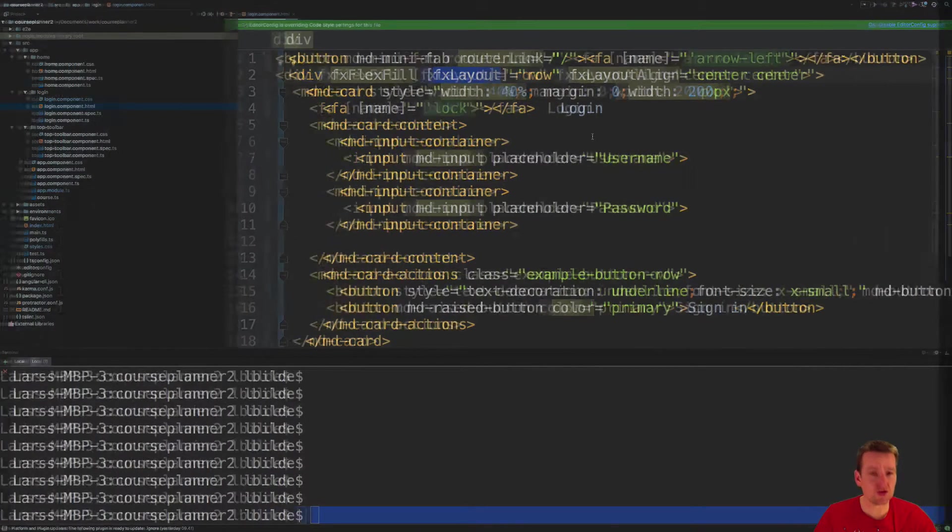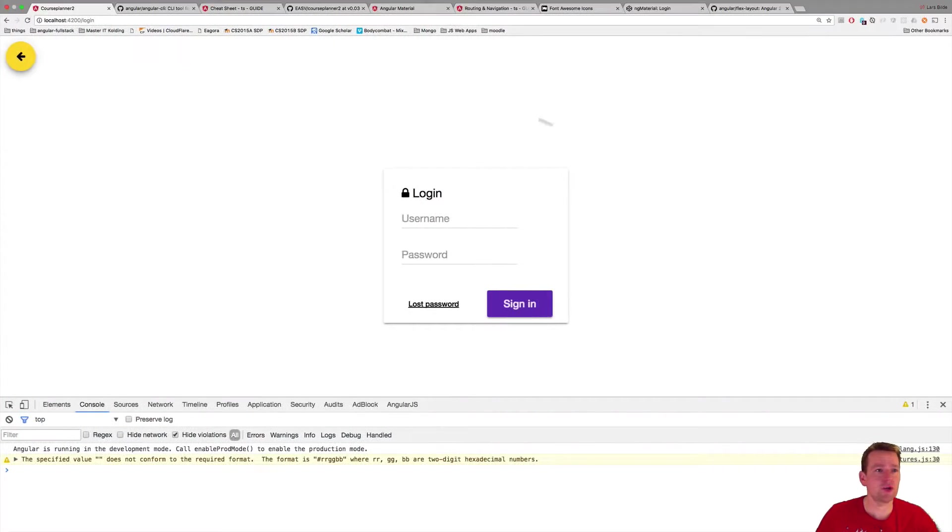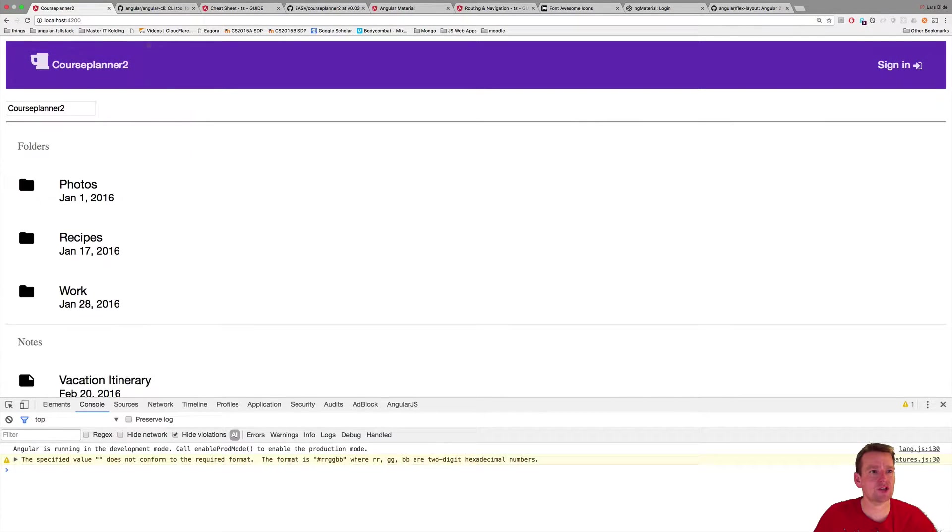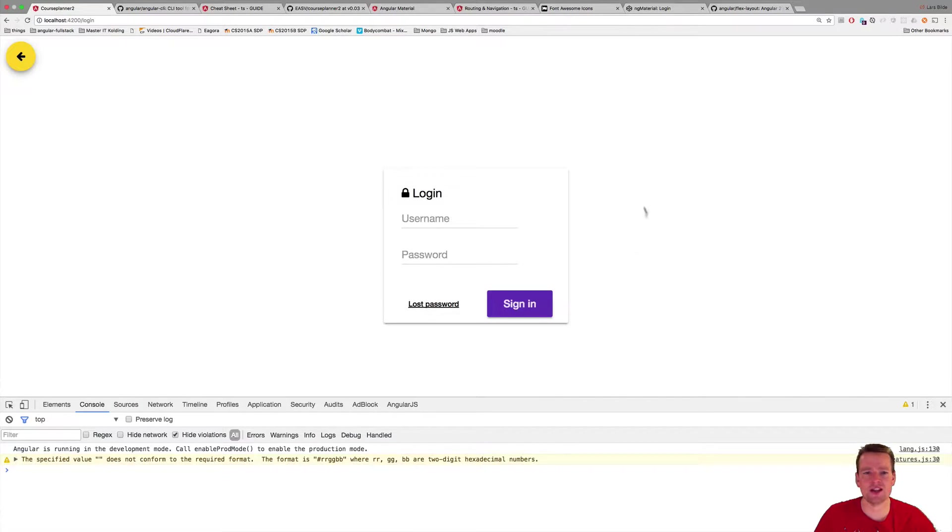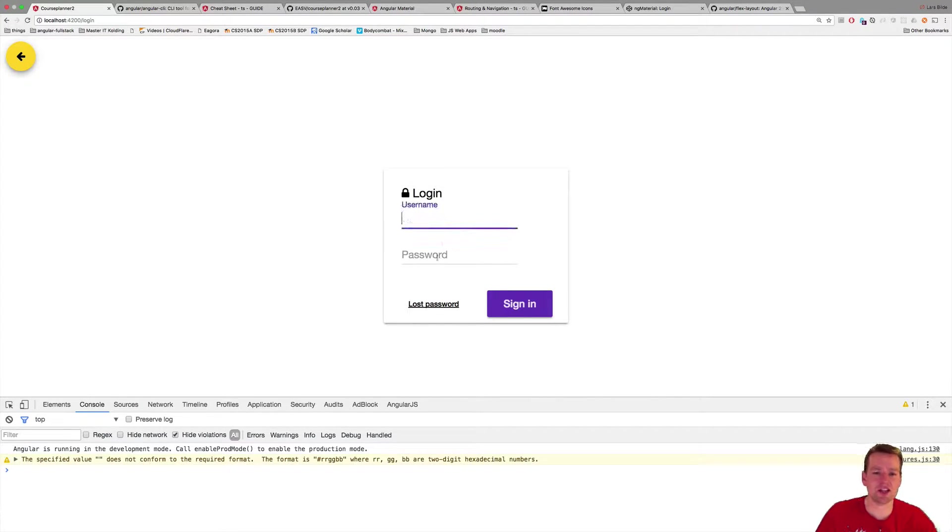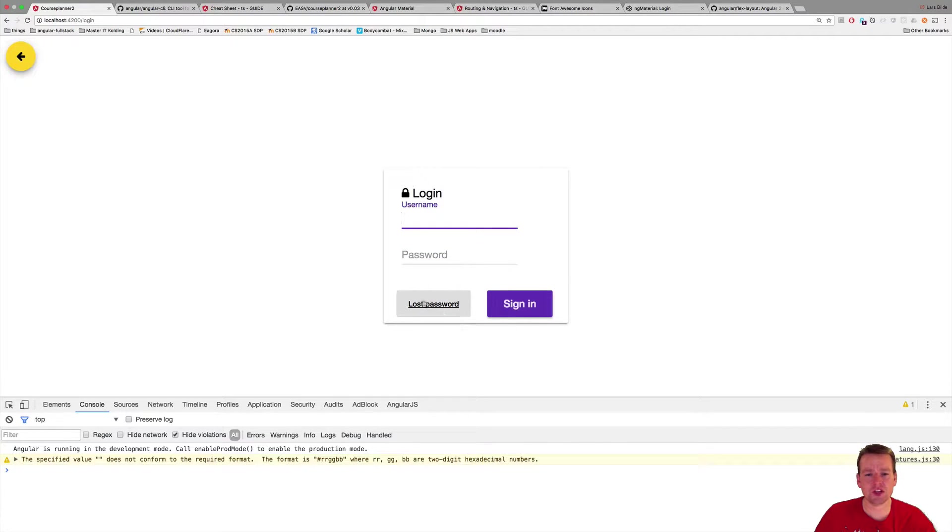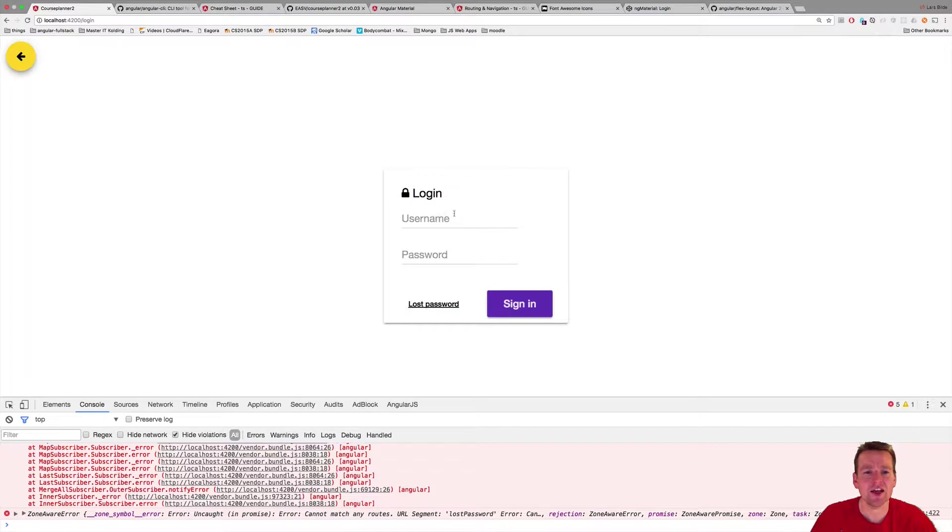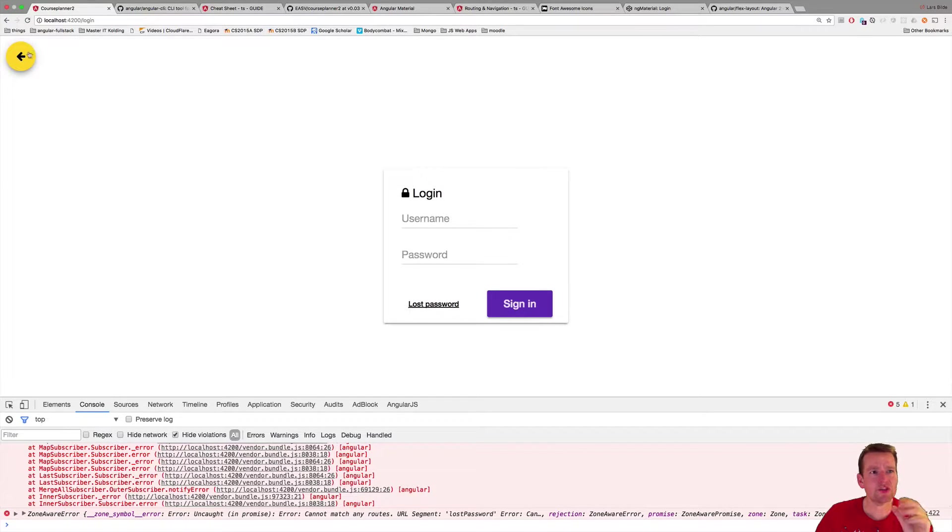But what are we going to end up with here? We're going to end up with something looking like this, a simple sign-in screen that we can then go back to our overview and then back to the sign-in here. So that's the goal of it. And the sign-in screen is, of course, using our material setup. I have a lost password. I have a sign-in, nothing assigned for this yet. So we'll work with that later.